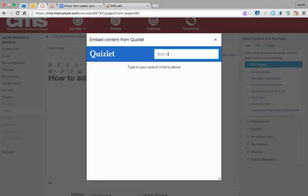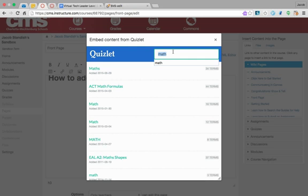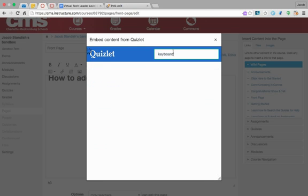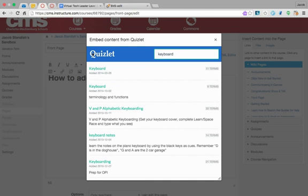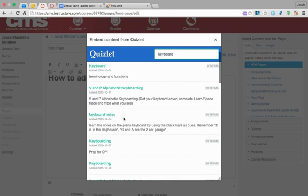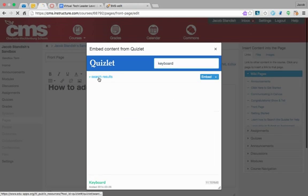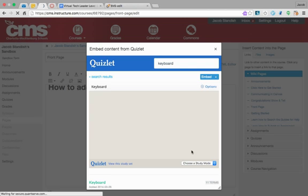Let's choose math—lots of math flashcards out there. There are all kinds of options. Is there anything on keyboarding? Okay, there we go.